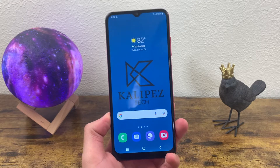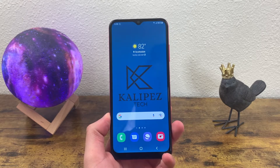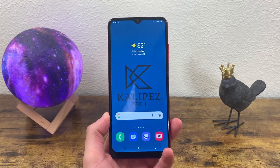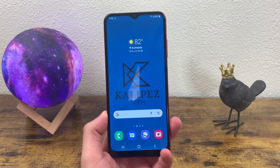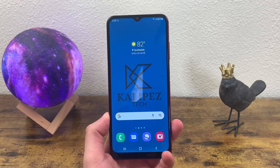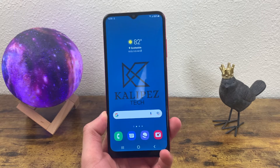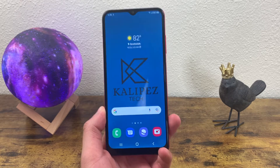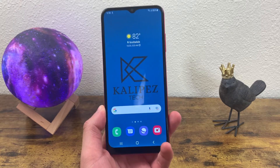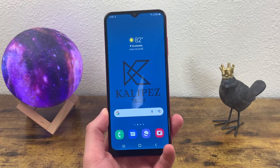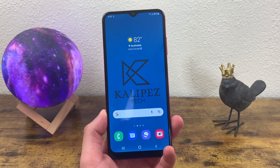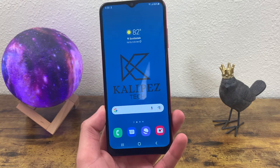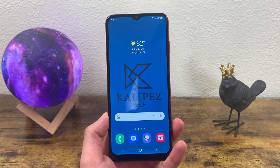What's going on everybody? KalipasTech here, coming back at you with another video. This is the beginner's guide to the Samsung Galaxy A03s. In this video, I'm going to be showing you some tips and tricks for this phone to help you get more familiar with the device. So let's get started.